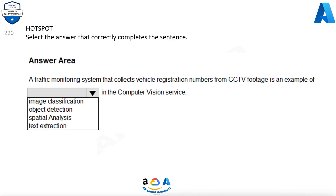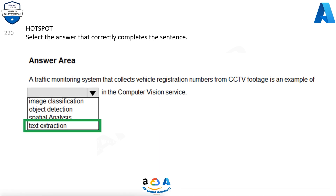Question 220. Select the answer that correctly completes the sentence. A traffic monitoring system that collects vehicle registration numbers from CCTV footage is an example of what type of computer vision service? Options are: image classification, object detection, spatial analysis, text extraction. The correct option is text extraction.